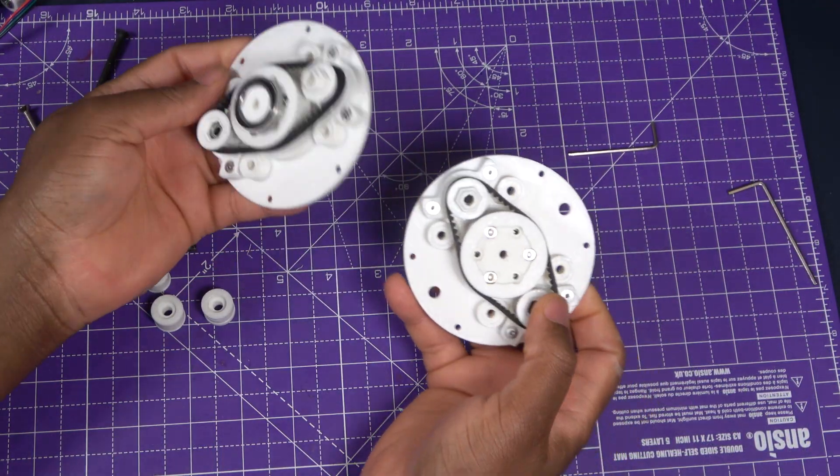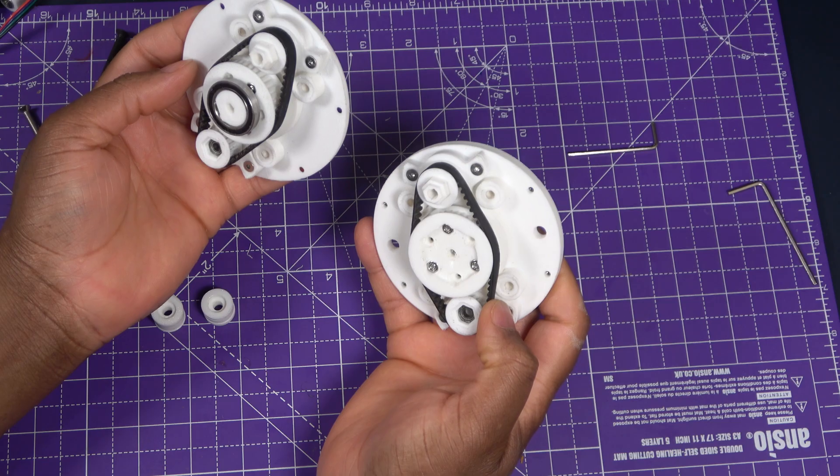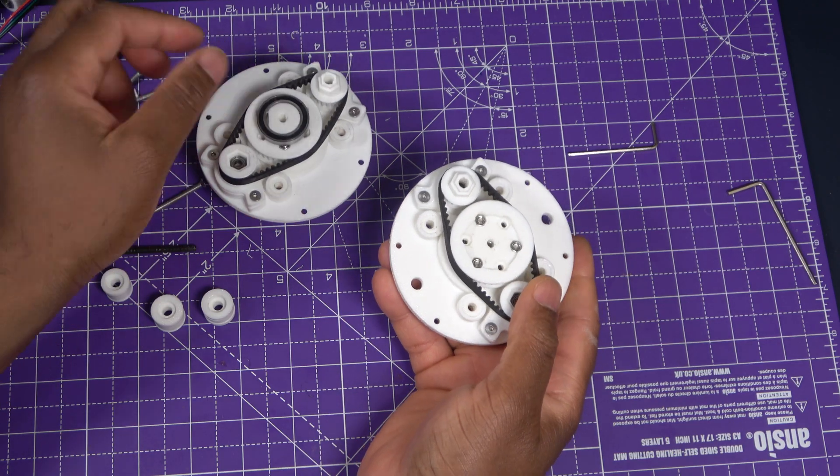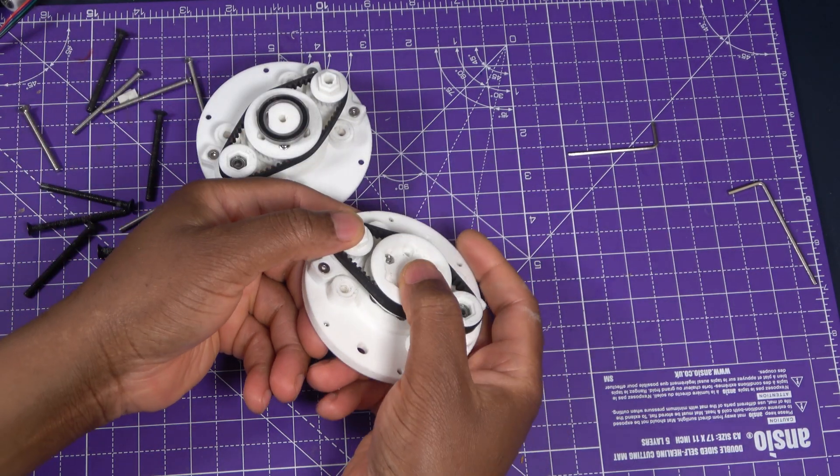For this I have done some assembly off camera as I did not want to prolong the video unnecessarily.